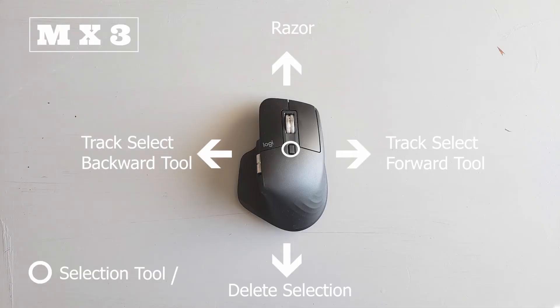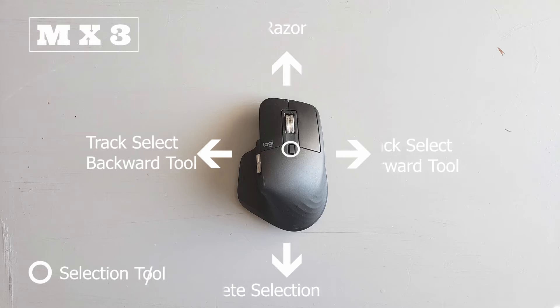I can swipe up, I get the razor tool and I can cut really fast, and then swiping down I can use the delete.